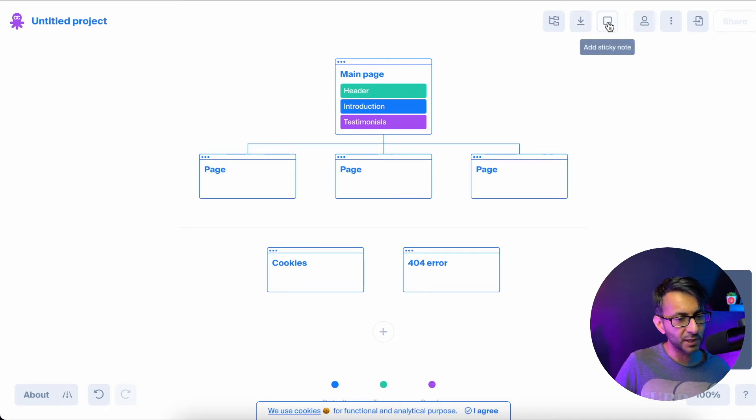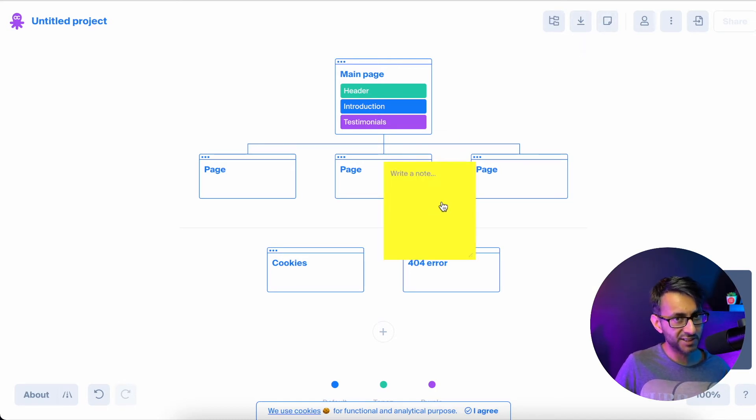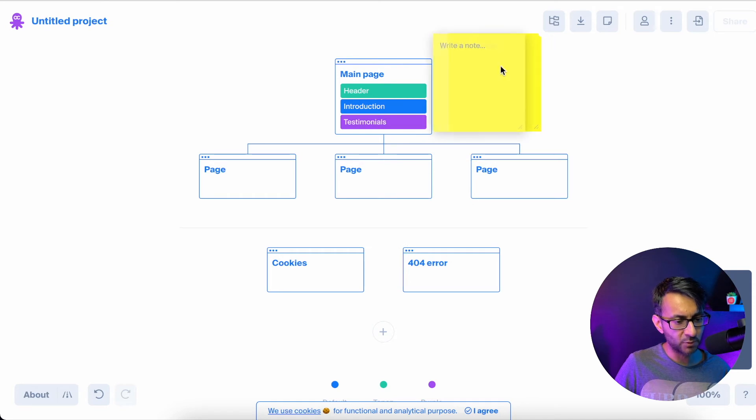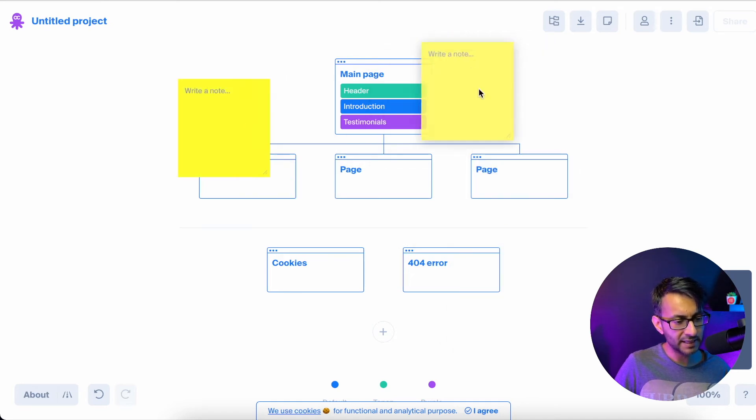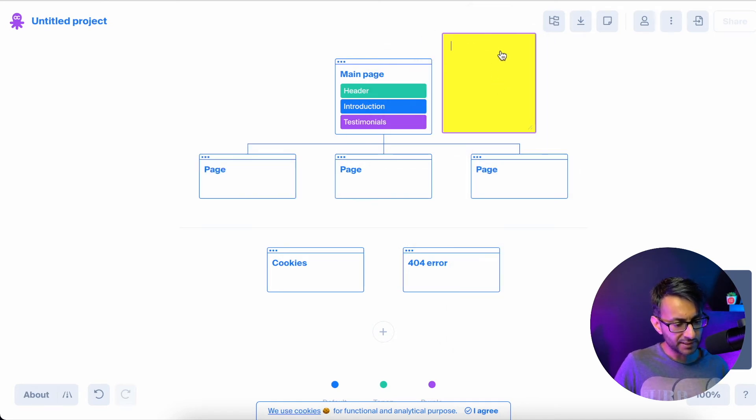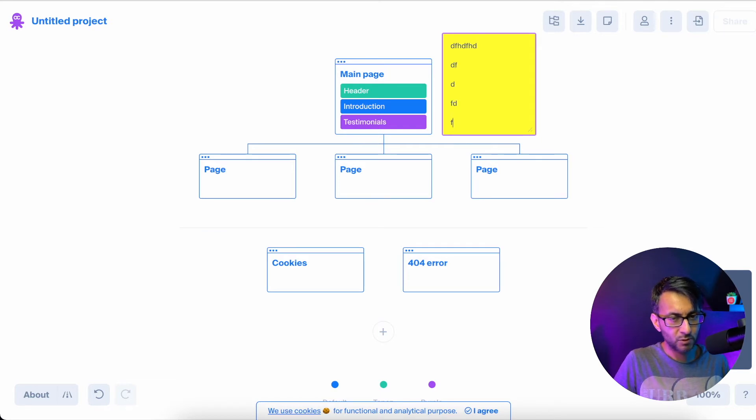Over here, we have sticky note. You click that and you get a sticky note. I can literally drop this anywhere I want. I put it here, here, anywhere I want.